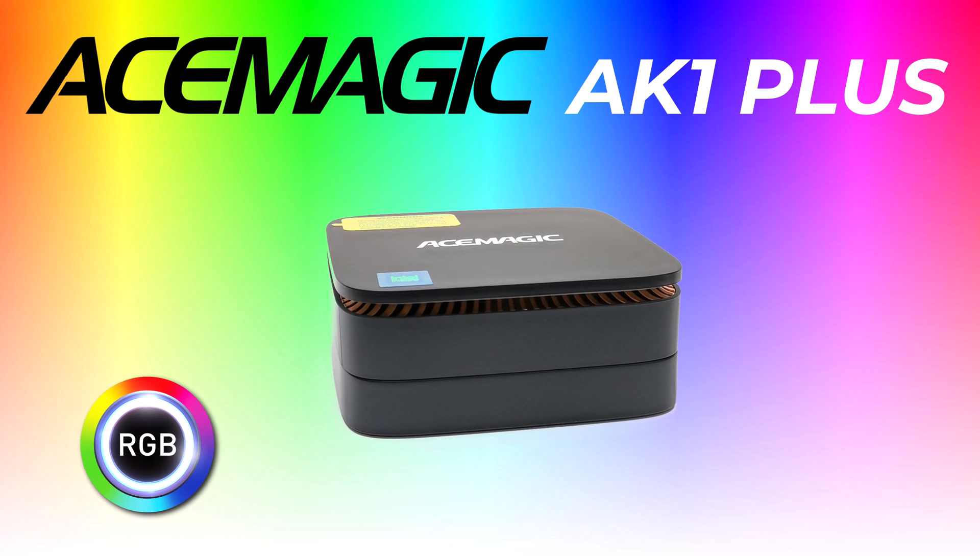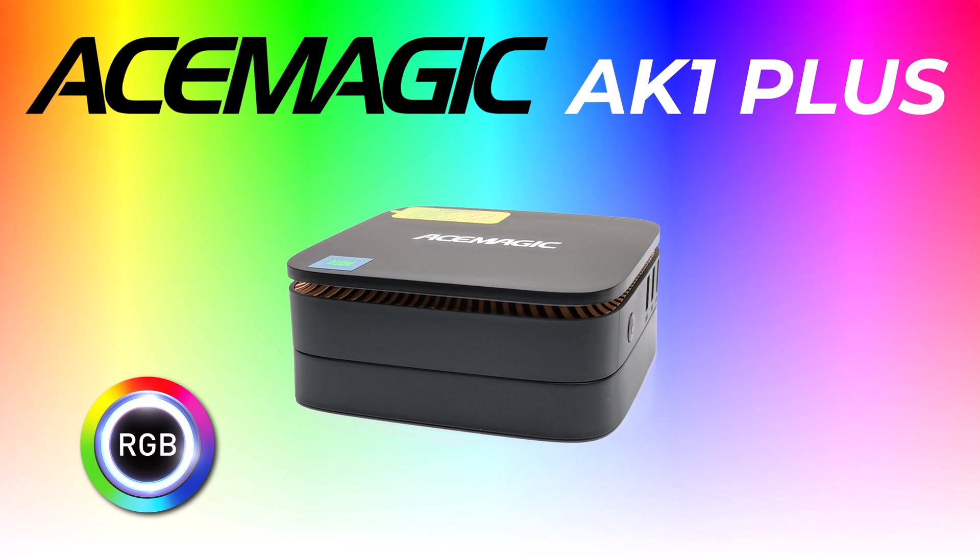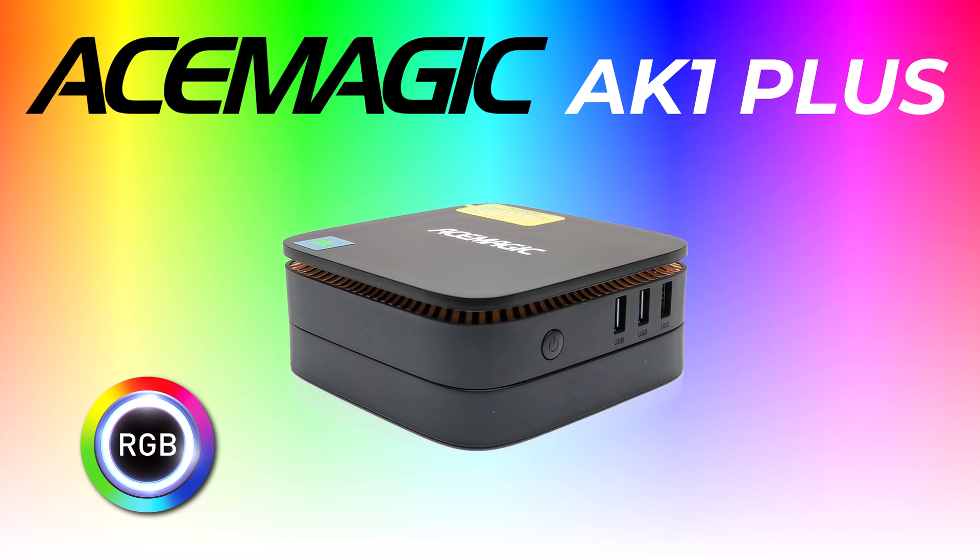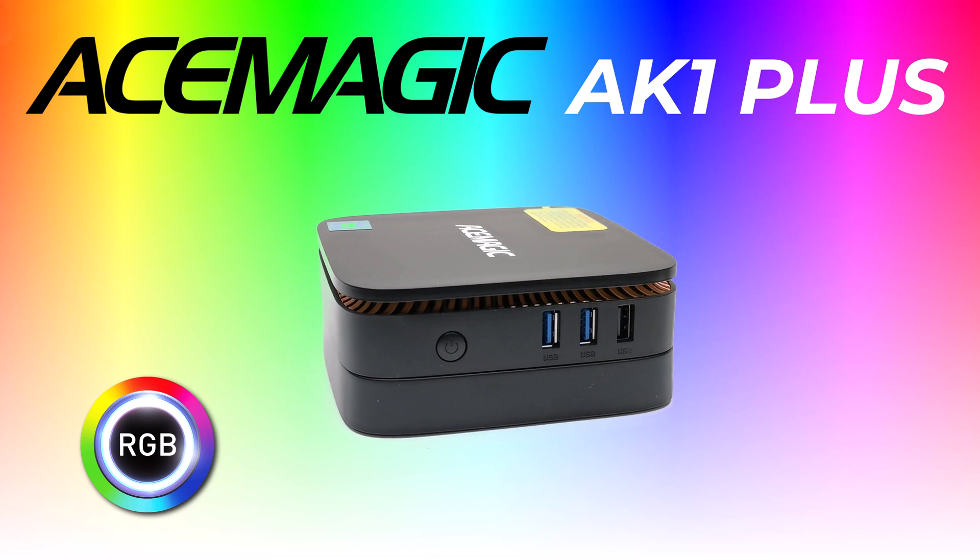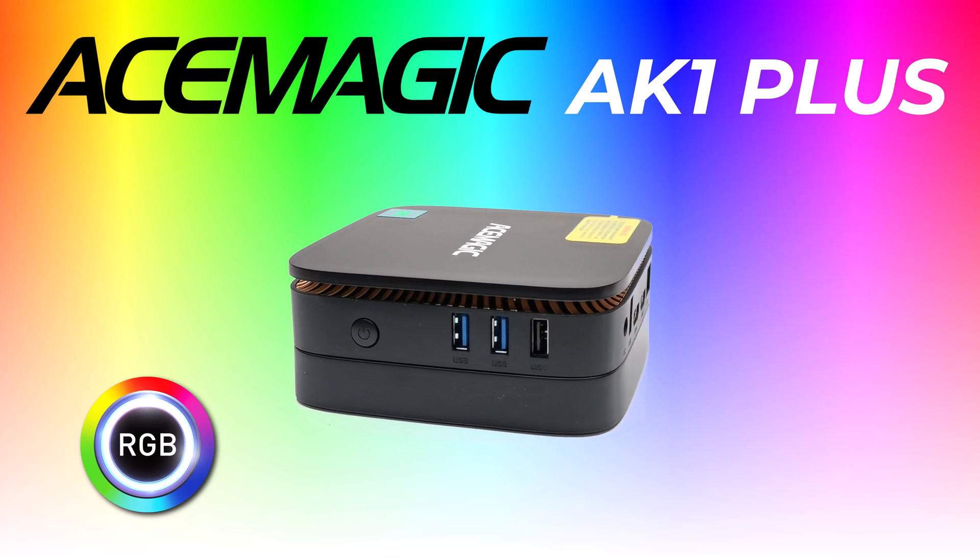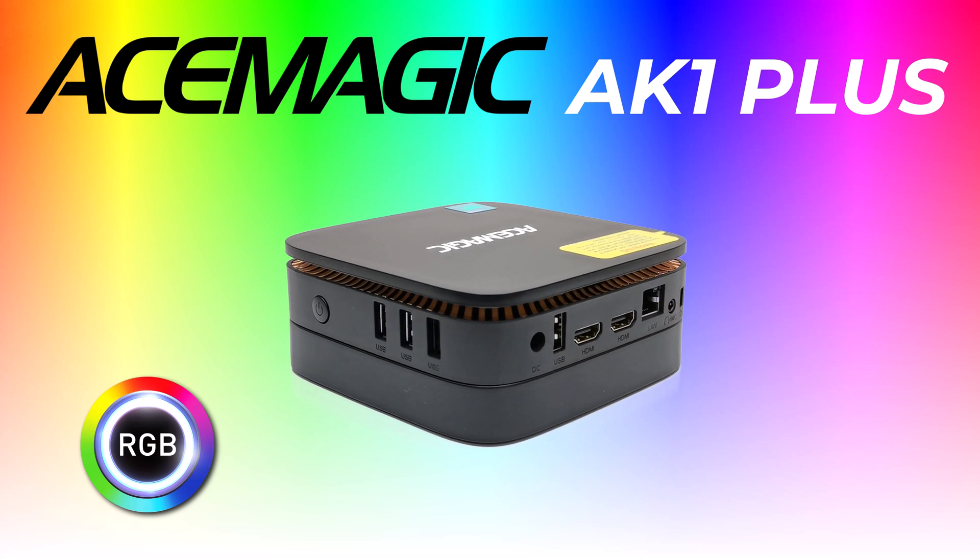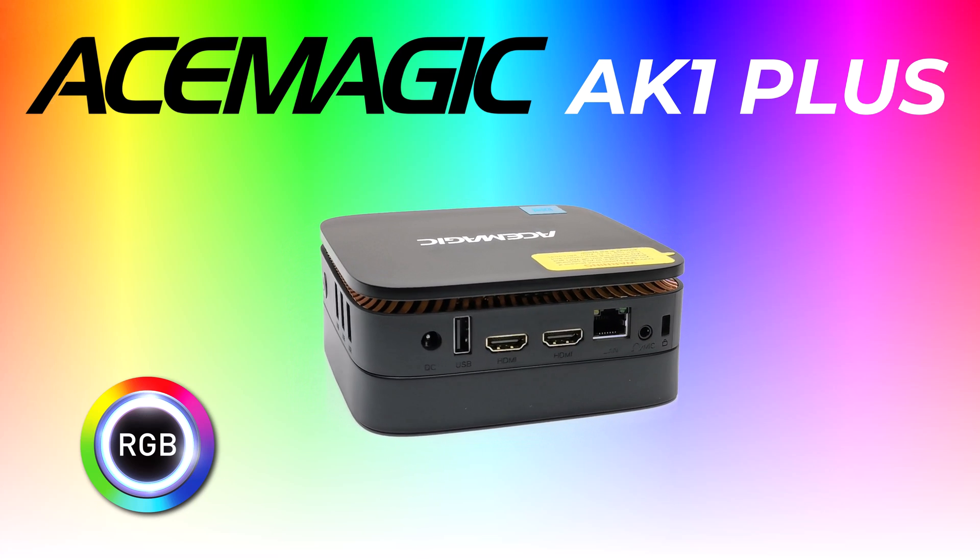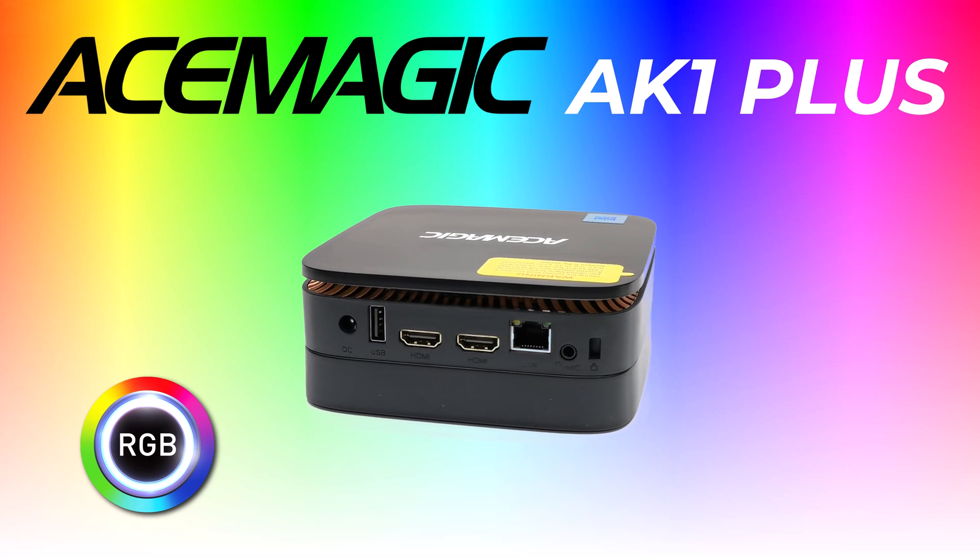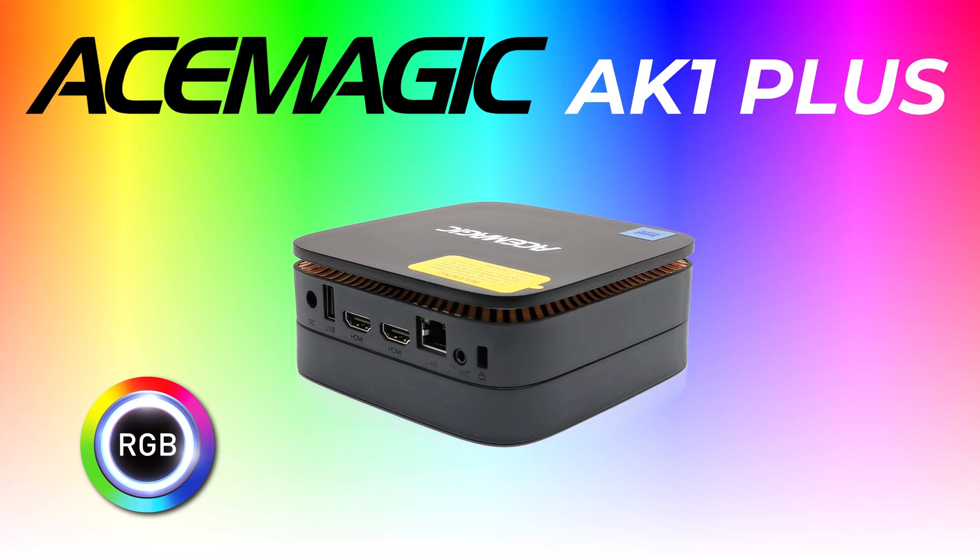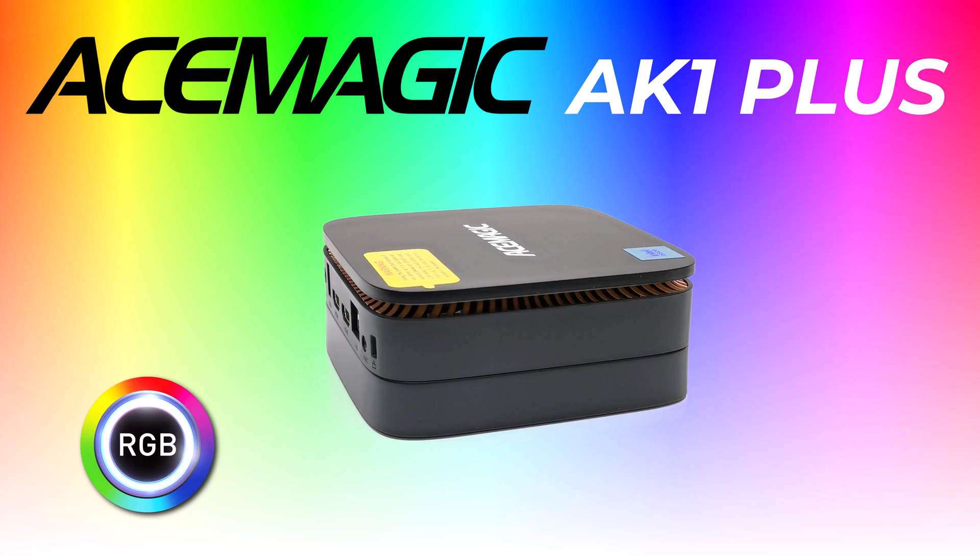What's up viewers and welcome to TVBuckstop. Today I have a budget mini PC from AceMagic called the AK1 Plus. This model provides some RGB lighting effects running on an Intel N95 12th generation Alder Lake CPU with pretty good base and boost clock speeds.